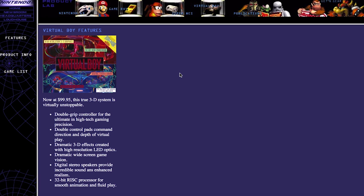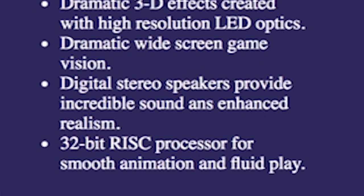Virtually unstoppable, huh? I mean, I guess it's technically true. You can't stop what never got going. Nintendo didn't even care enough about the Virtual Boy to proofread its product page. That's incredible.